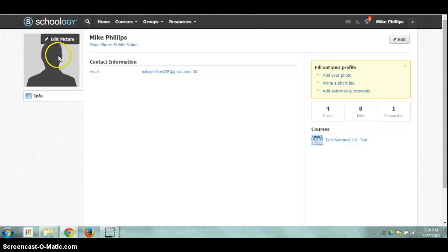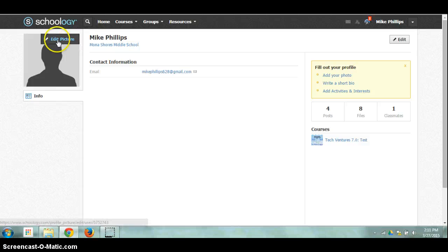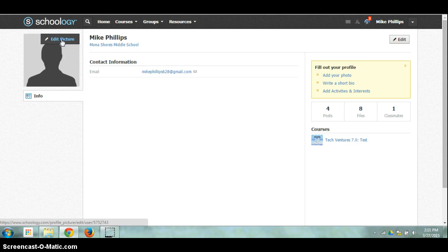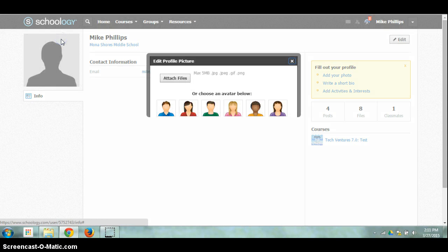If I just hover over my profile picture, my current one, I have this edit picture button. I'm going to go ahead and click on edit picture.